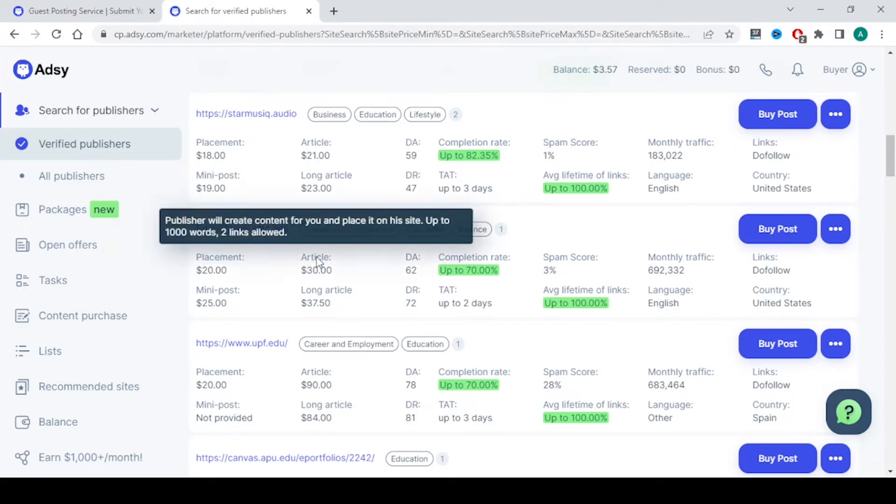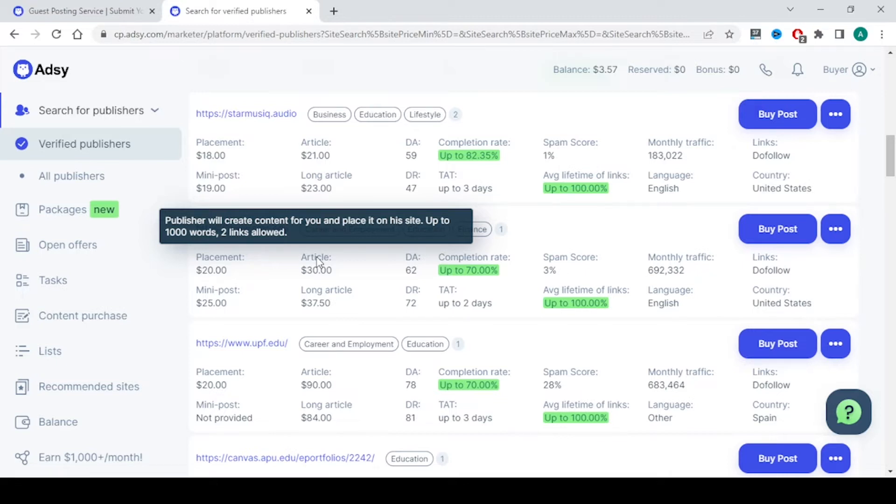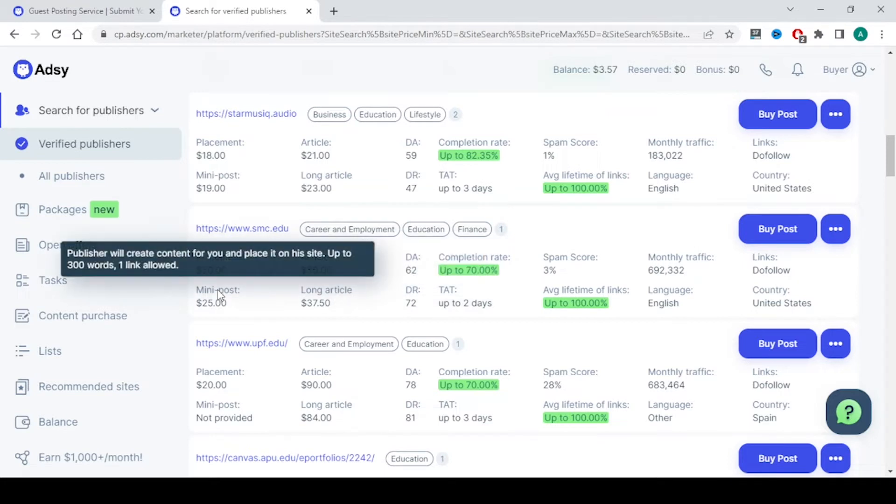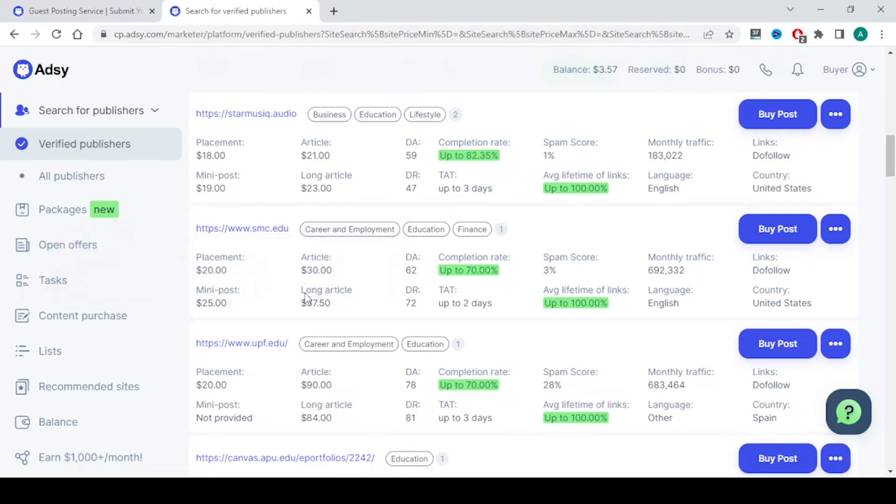Next there is article where the publisher will create content for you. You need to give the brief for the article and the links which you want to link for. You need to give two links and the content will be of thousand words. You have a long article. This will be more than thousand words and three links will be given in that article. And you have a mini post or a mini article where it will be around 300 words. The publisher will be creating for you and one link is allowed in this. You need to give proper brief to the publisher.